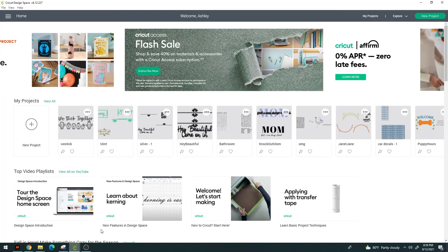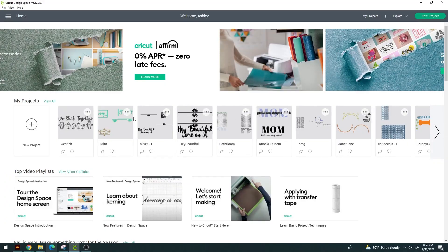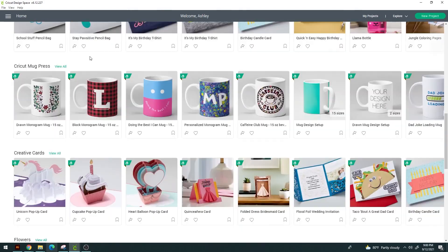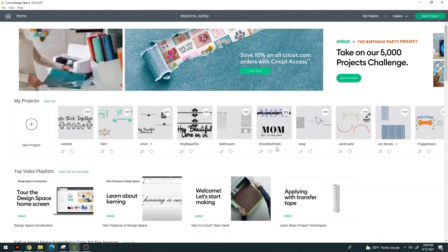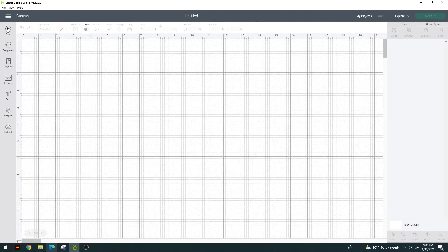So without further ado, Cricket Design Space — we've got it open. This is what your home screen is going to look like. Now if you don't have any projects previously saved, you're not going to see anything here. I've done a few things over the last three years, so I have a couple of projects already. This is their advertisement stuff, their videos — the same kind of content I'm going to go over with you, but directly from them. We're going to go to New Project to show you the different tools in here.